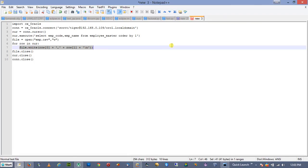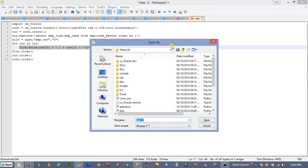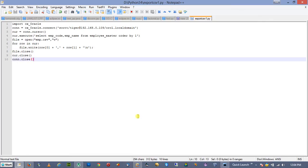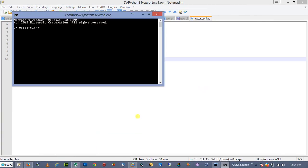Now we will be executing this script. We will set the filename as 'export_to_csv'. We will save it, open the command line, go to the specified directory with 'cd python34' — this is the directory — and you can run the file directly or use the python command followed by the filename.